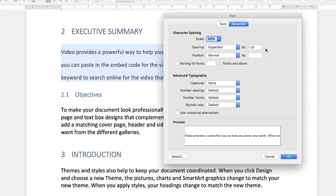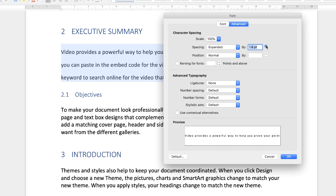And then you've got a little preview at the bottom here. Again using the up or down arrows, you can just click up. As you start to see at the bottom, your spacing increases.